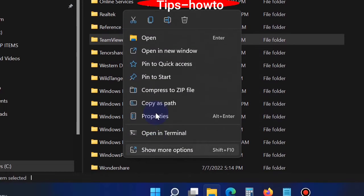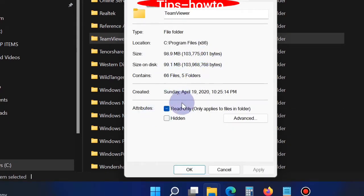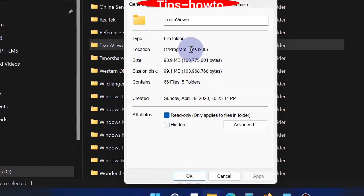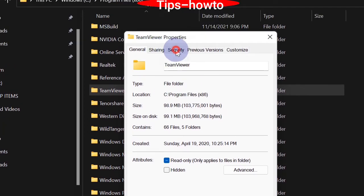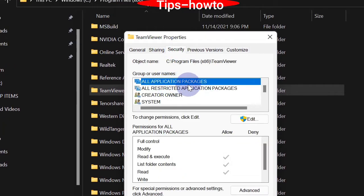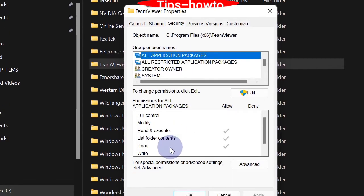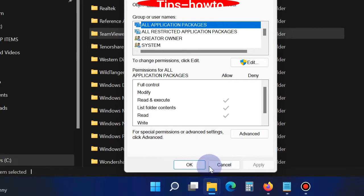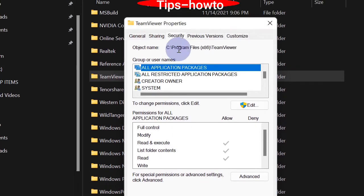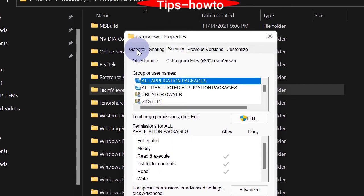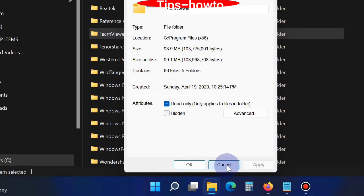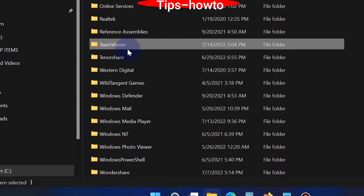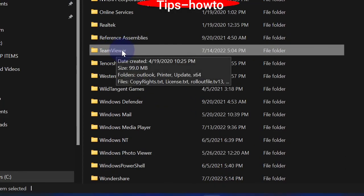We will see its properties — TeamViewer properties, security, all applications and other features are also available here. Now we will see how to move TeamViewer from the C drive to the D drive.